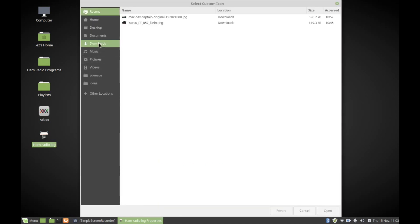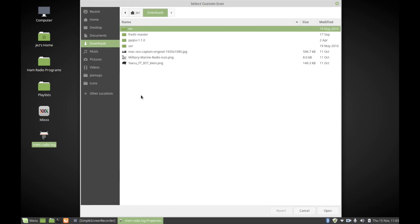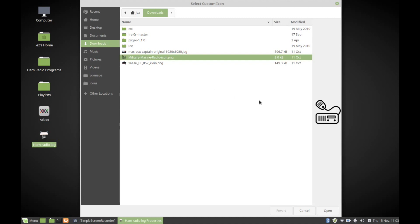If I go to my downloads, you'll see that I've got a few things here. One of them is a JPEG which was my backdrop, and one of them is a PNG, which is a picture of a military radio. It's not just some PNG I found, but...